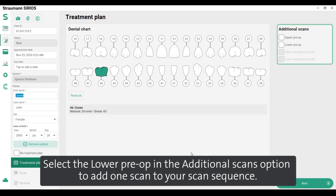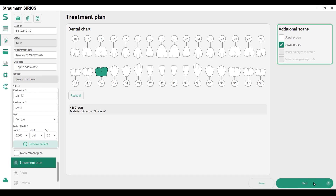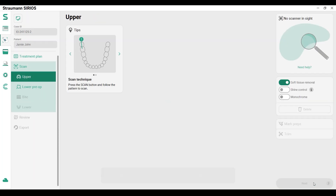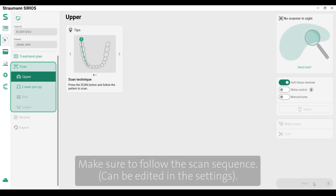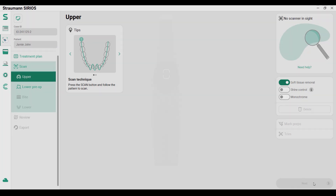Select the lower pre-op in the additional scans option to add one scan to your scan sequence. Click next to start the scan. Make sure to follow the scan sequence, which can be edited in the settings.